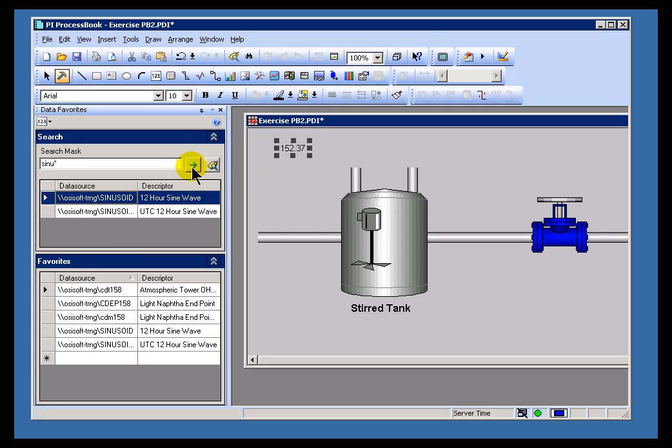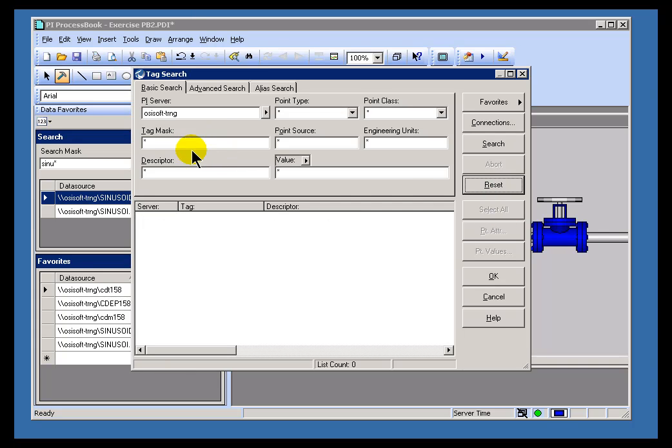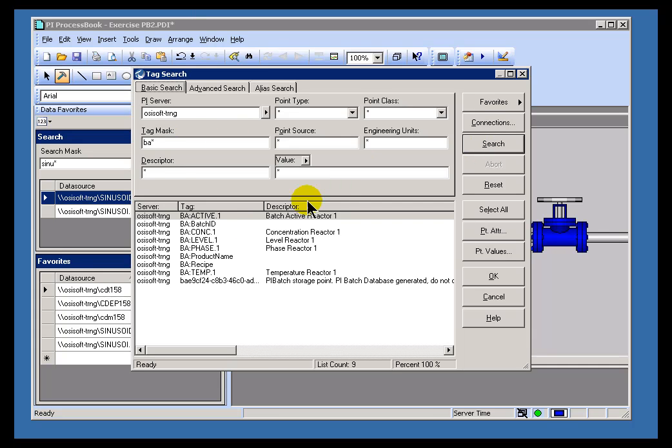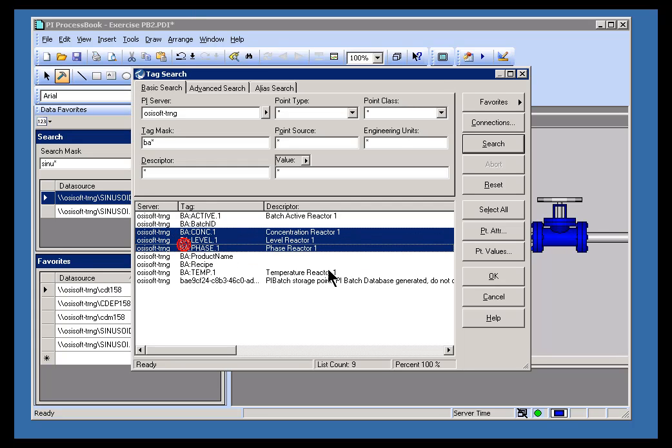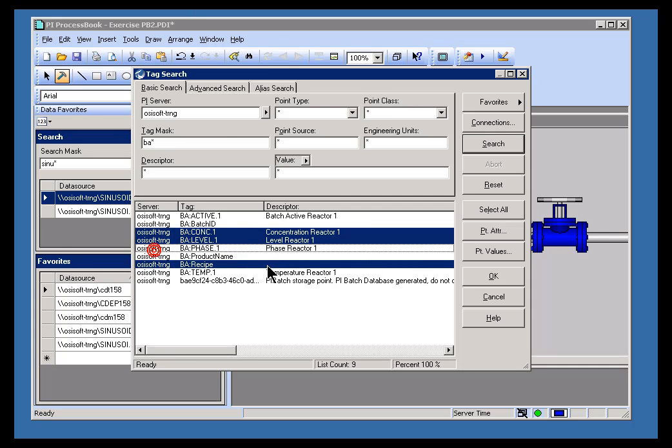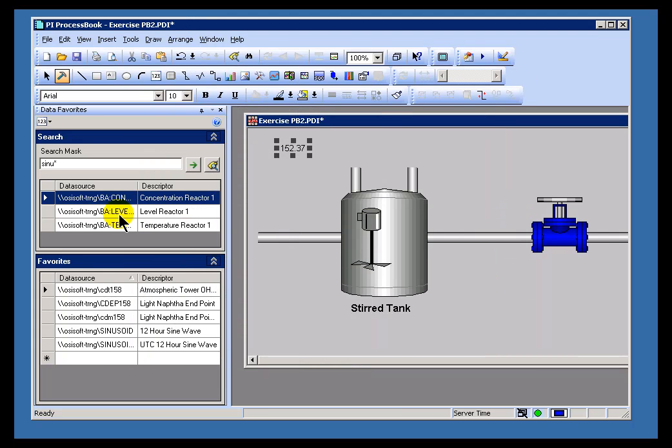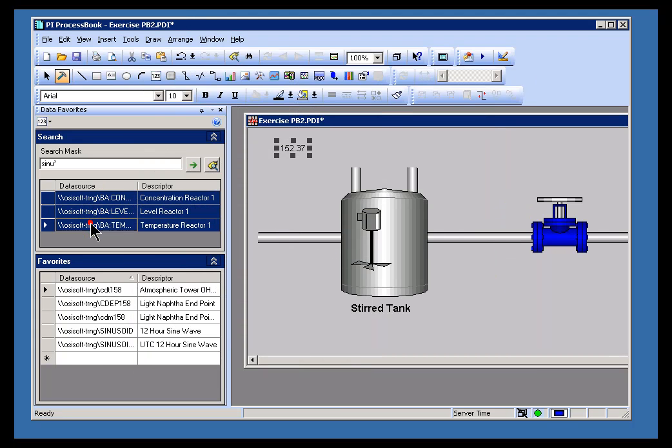Now, in addition to searching this way, I can also search using this Tag Search Dialog. The same Tag Search Dialog we've seen before. And so, for example, there's a series of tags that begin with the letters BA that I like to use a great deal. We find these with all of our PI Servers. We ship them with each PI Server. And we'll go for Level, Concentration, and Temperature. I'll select those, and now I can add those as Data Favorites.